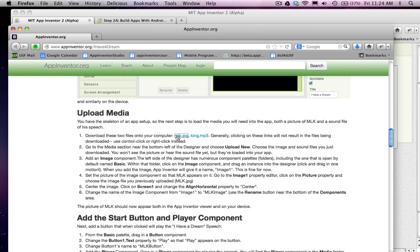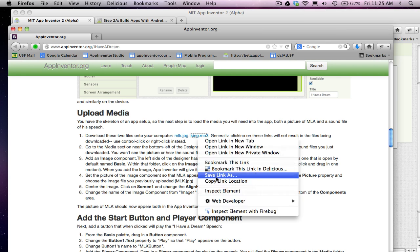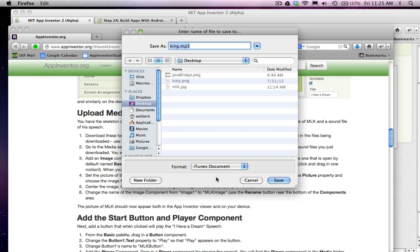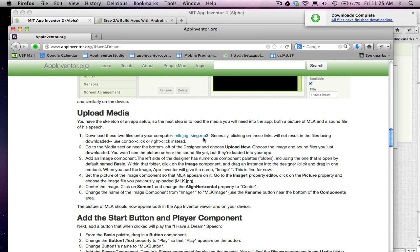And while I'm here, I'm also going to get the speech by Martin Luther King that I've set up. You can also find sound clips online. But let me go ahead and save this one. So if you want to just get started, you can just use these files I've set up.